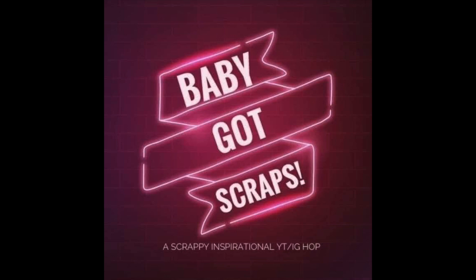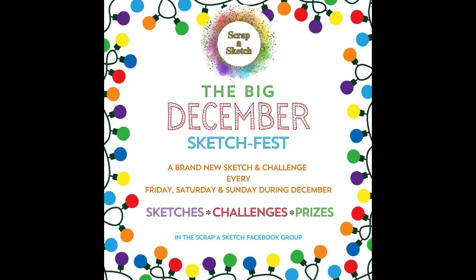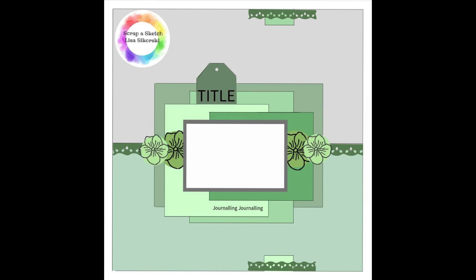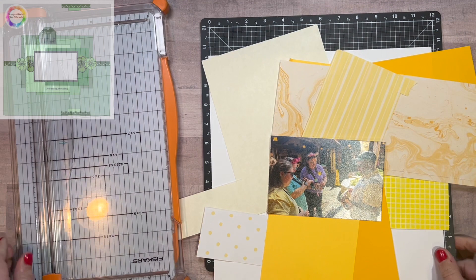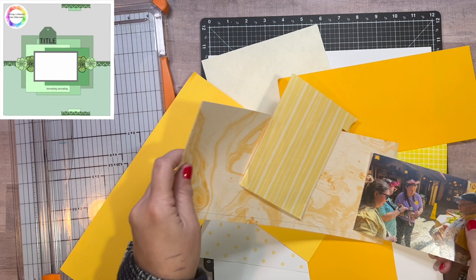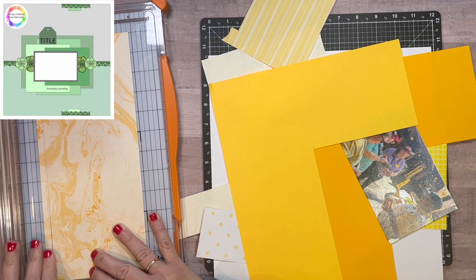I'm also playing along with the big December Sketch Fest with Scrap-a-Sketch. Today I am using sketch number 12 and the challenge is to use monochromatic which I will be doing. I am using a picture from Disney where the girls wore trading pins and Jillian's gown is yellow as well as the gentleman that is trading with them. So I thought it would be fun to go with yellow.